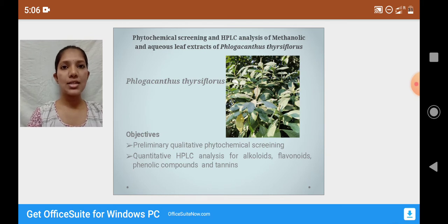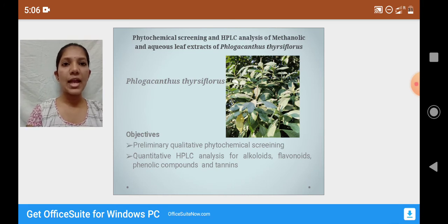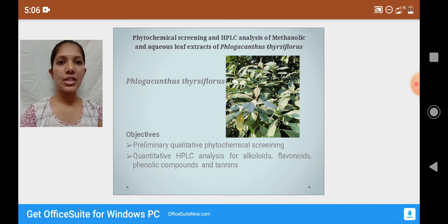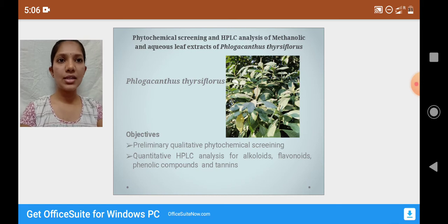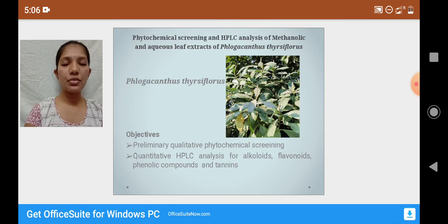Felagocanthus thisiflorus is used as traditional and folk medicine for fever, gastritis, cough, bronchial asthma, and other ailments. It is an evergreen shrub with 3 meter length, with tubular flowers and drooping leaves of around 15 to 25 centimeter length.